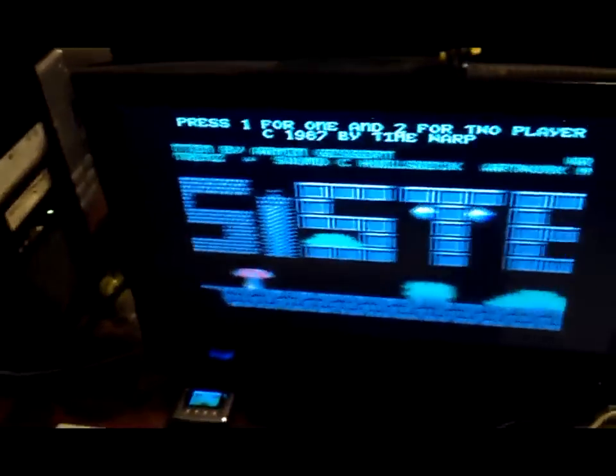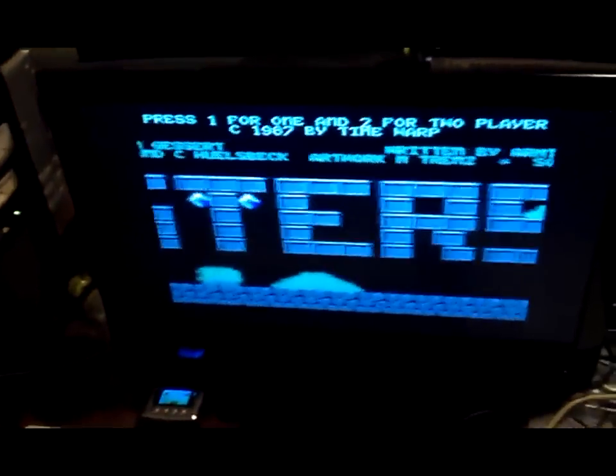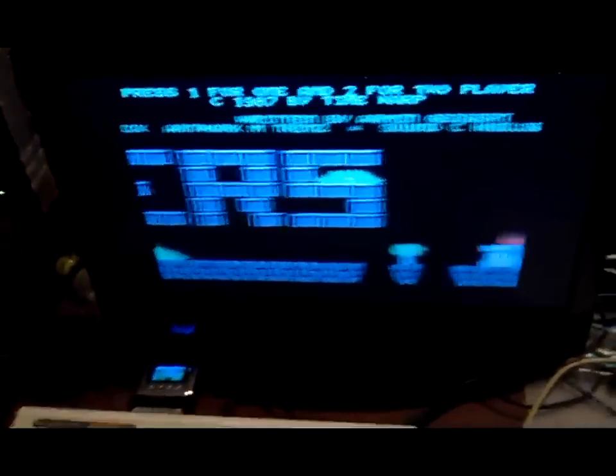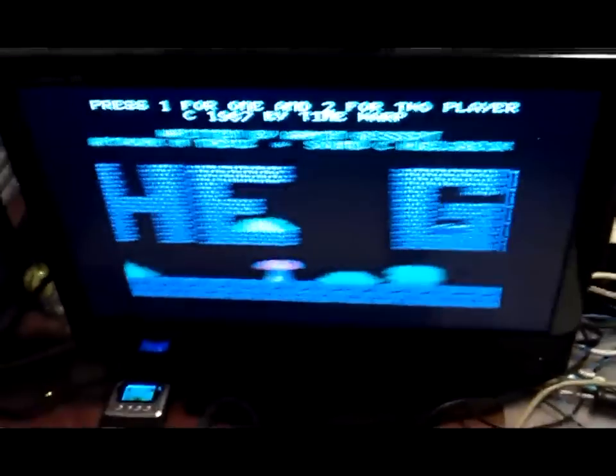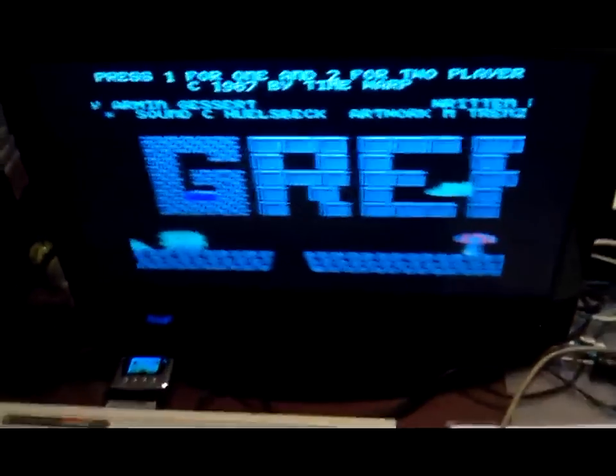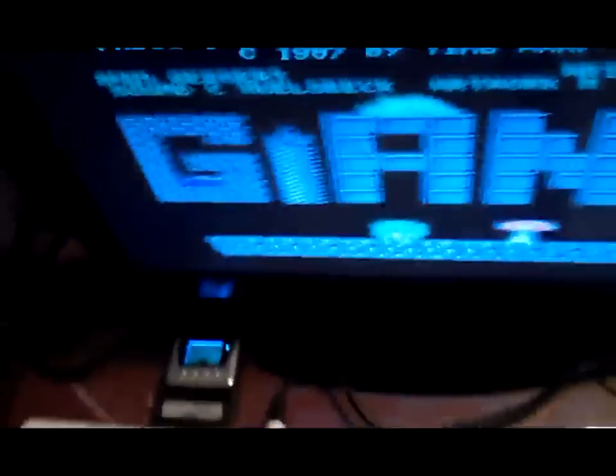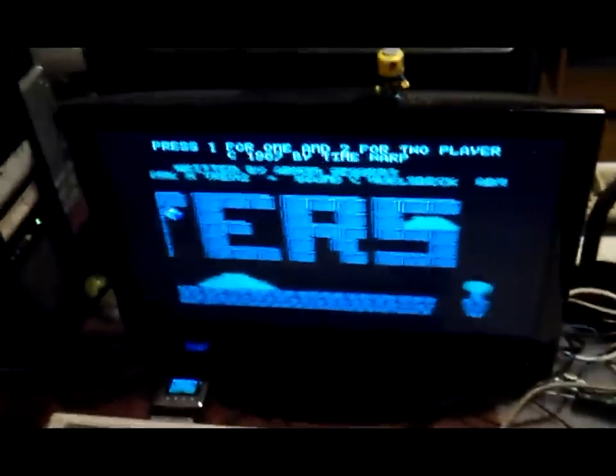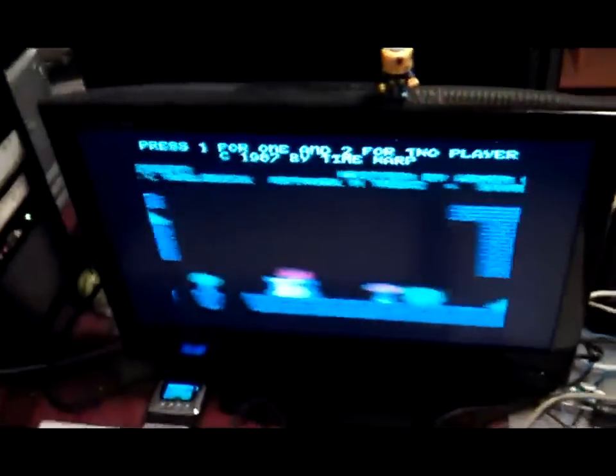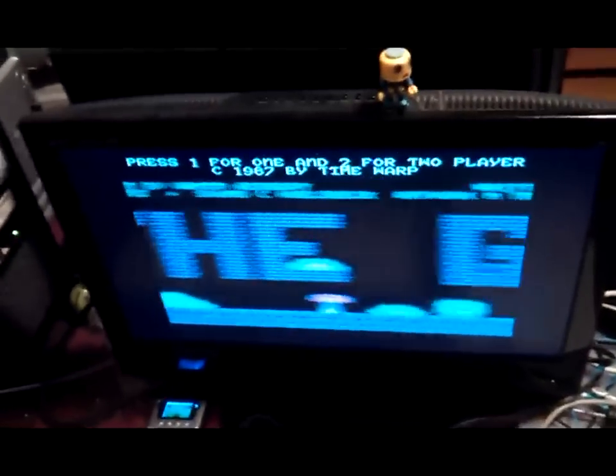Just while it's loading, this is my custom C64 case. This is a C64C motherboard and keyboard inside a VIC-20 case, which I've modified very slightly.